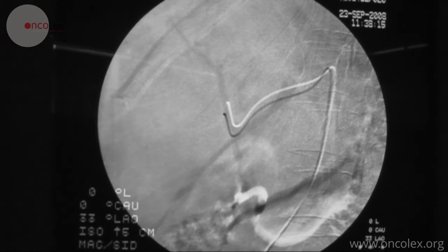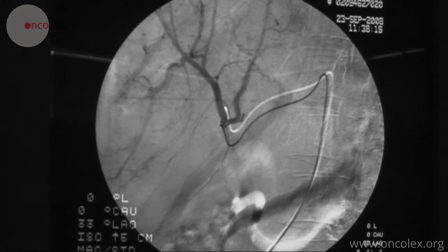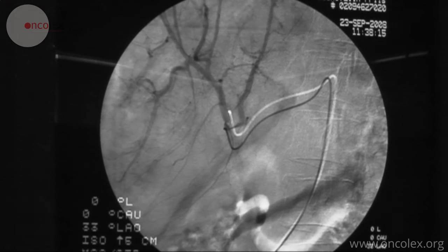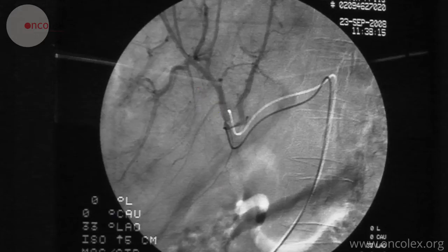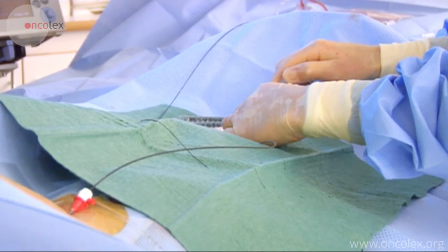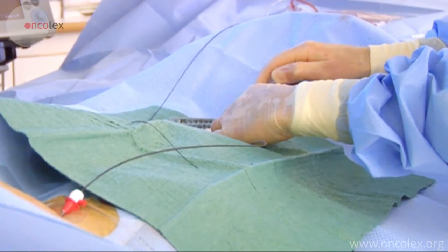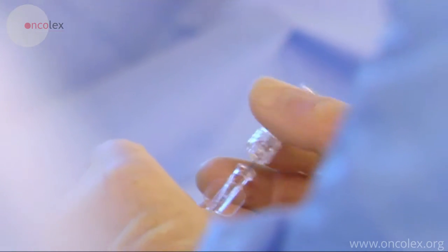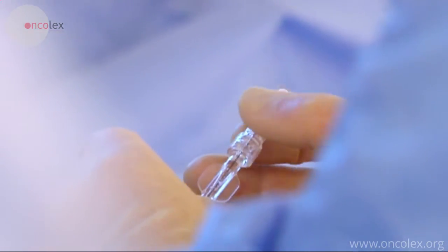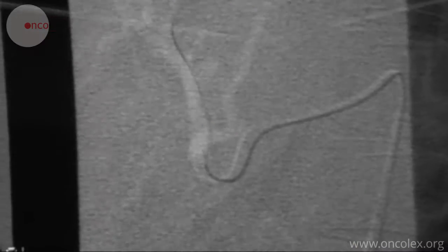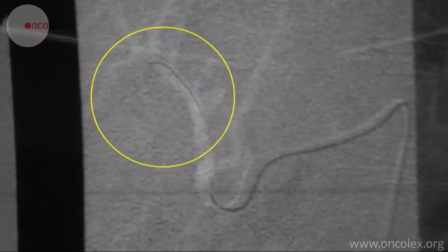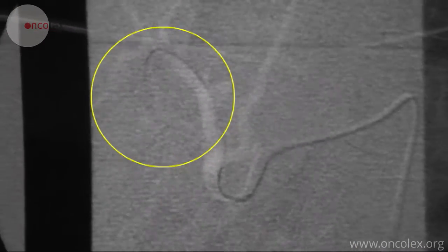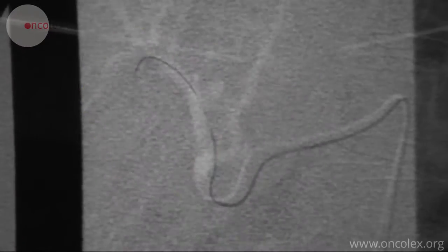Here, the catheter has reached the periphery of the hepatic artery and the radiologist chooses to go deeper into the segment arteries with a micro-catheter. A micro-catheter is inserted into the catheter. The embolization agent will be placed through this.